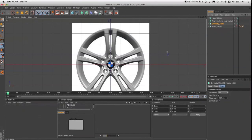Hi guys, my name is Baron Jepson and the purpose of this tutorial is to show the principles from a really good tutorial for Blender and how they can be applied in Cinema 4D. The original tutorial was by a guy called Andrew Price who runs Blender Guru. He's an excellent tutor.